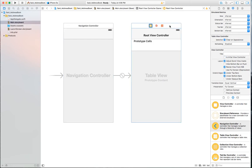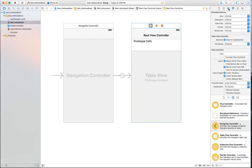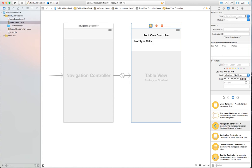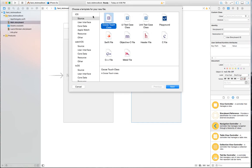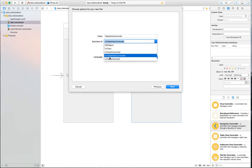Next I need to add a custom controller of type table view controller. In the identity inspector it shows UITableViewController as the library class — different from what we've used before. To add a file, click the plus sign at the end of the project explorer area, choose 'Add New File', and select the template: iOS Source, then Cocoa Touch Class, then click next.